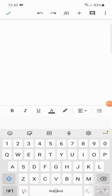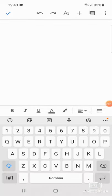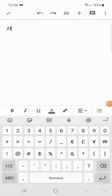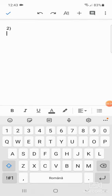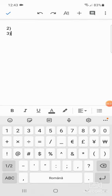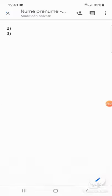Apăs pe acel creionel din dreapta jos pentru a putea edita. Și aici pun răspunsul la întrebarea cu numărul 2, apoi răspunsul la întrebarea cu numărul 3, pentru că la întrebarea cu numărul 1, cerința cu numărul 1 era graficul. Vă las pe voi să răspundeți la celelalte două întrebări. Eu voiam să vă arăt cum se creează și un document.